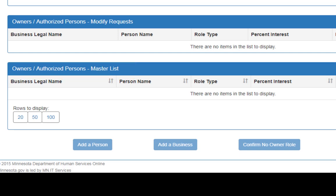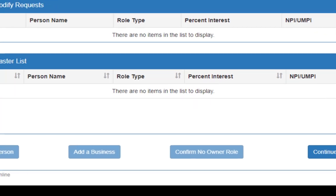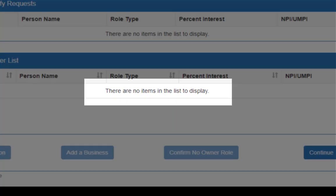For many existing providers logging into MPSC for the first time, there may not be any Owners or Authorized Persons listed on your record, and the system will display the message, There are no items in the list to display.